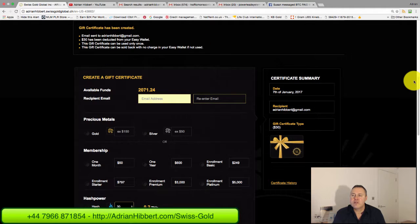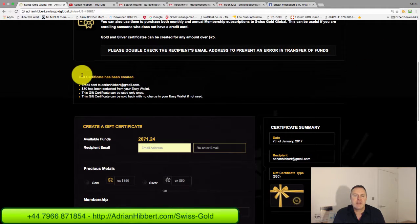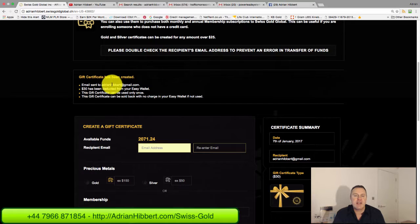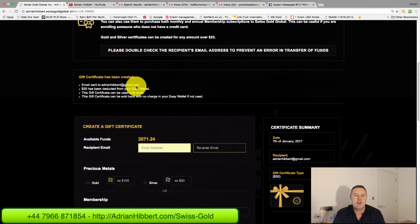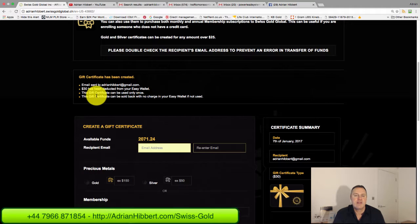And there you go, towards the top here. Just scroll up a bit. Gift certificate has been created, email sent to adrianhibbert@gmail.com, $30 has been deducted from your Easy Wallet.